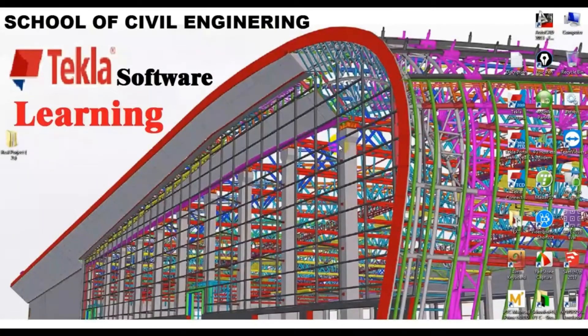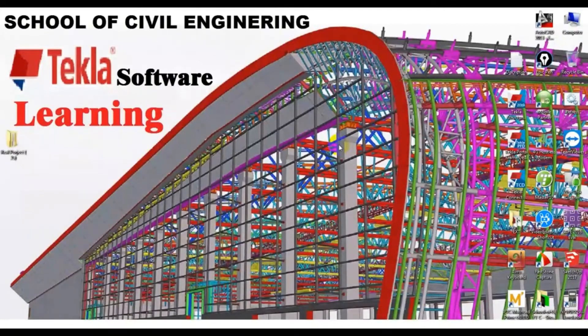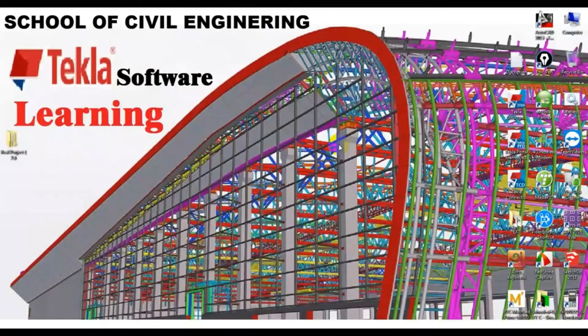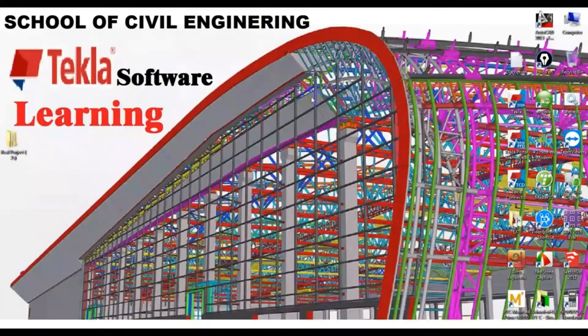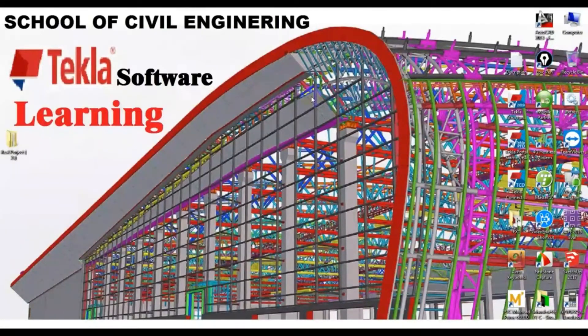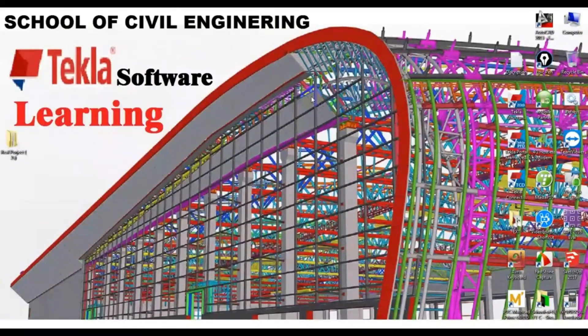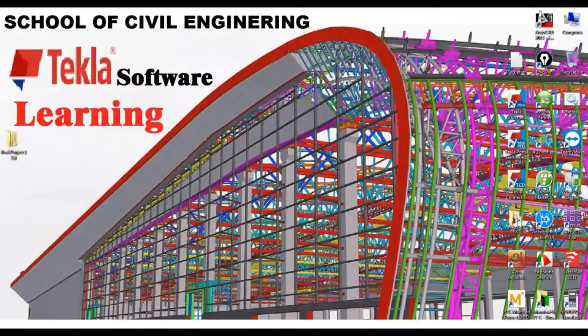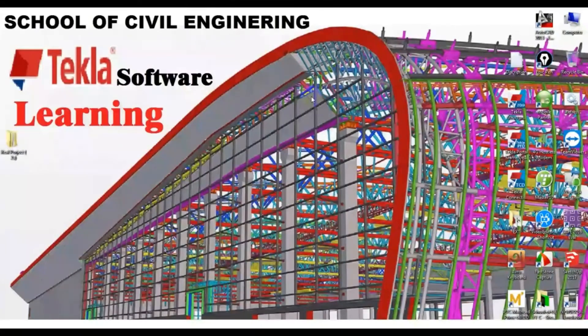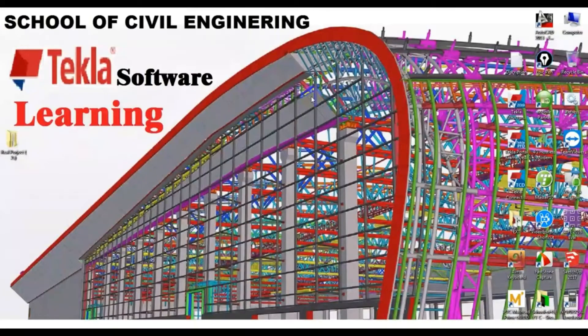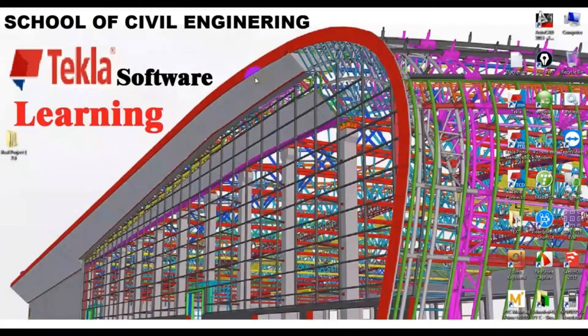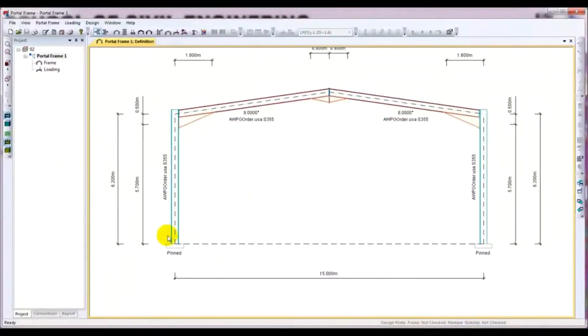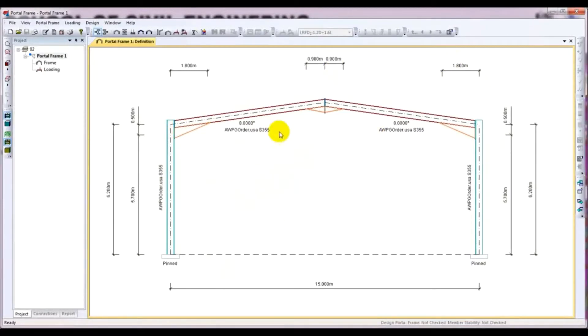Welcome back to School of Civil Engineering. This is Hedratullah with another new video. As we have started our Tekla Portal Frame Designer tutorial series, this is its second lecture. First of all, I will open our previous model. In the previous lecture, I showed you how to create that model.